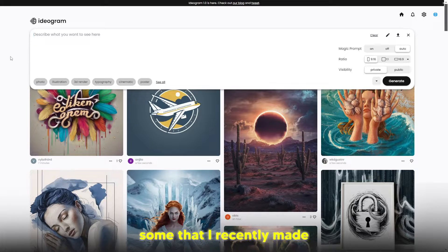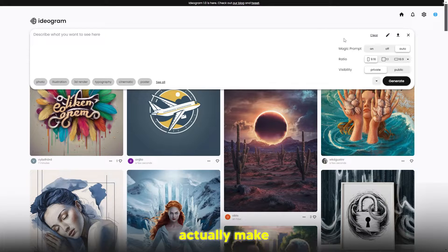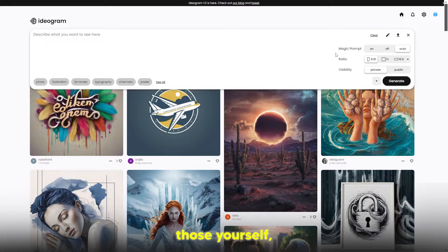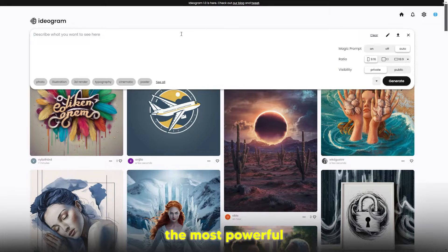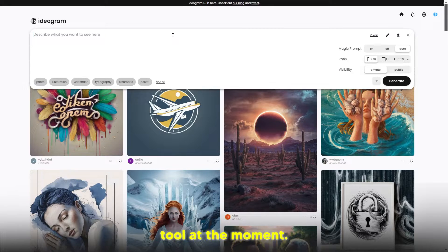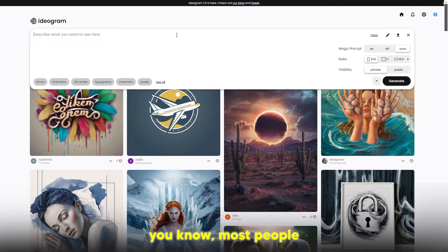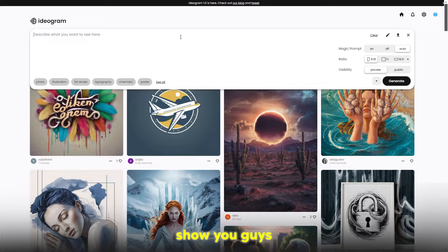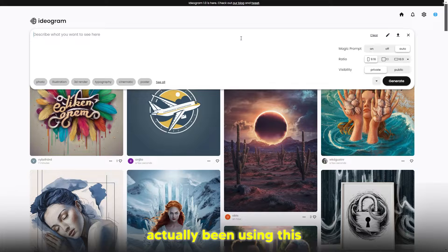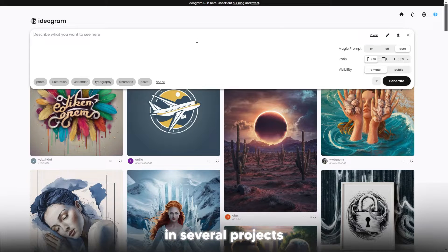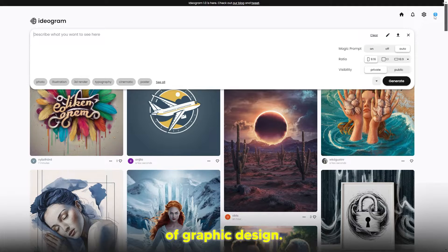I'm going to show you some that I recently made and the prompts I used, and how you can actually make those yourself. This is by far the most powerful AI tool at the moment, and most people don't really know about it. I've been using this in several projects and it's really quick in terms of graphic design.